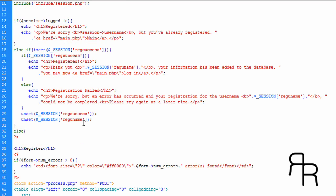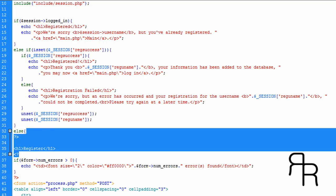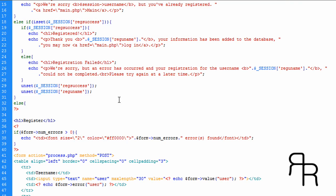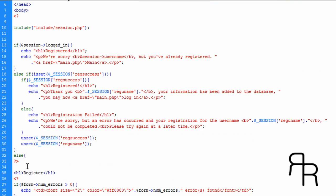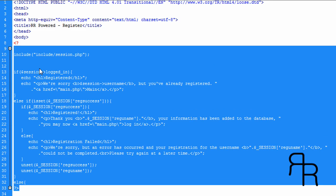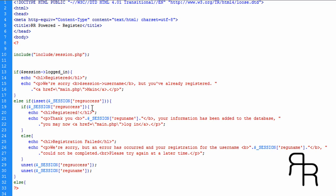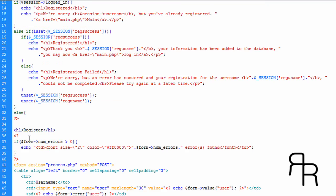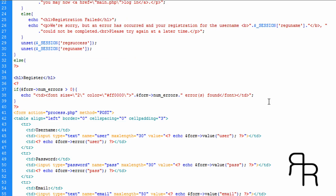Now we're going to do an else down here. So if all of the above doesn't apply to the user — if they're not logged in and the registration has not succeeded or failed — we're going to display the registration form.